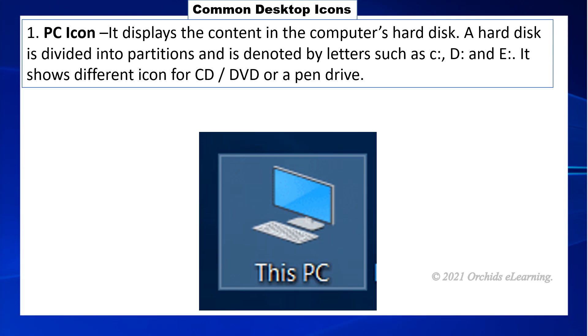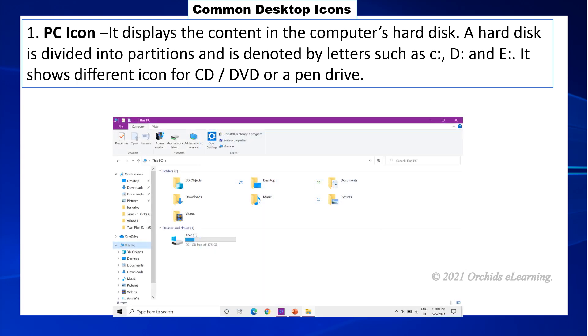Common desktop icons. PC icon displays the content in the computer's hard disk. A hard disk is divided into partitions and is denoted by letters such as C drive, D drive and E drive. It shows different icons for CD or DVD or a pen drive.